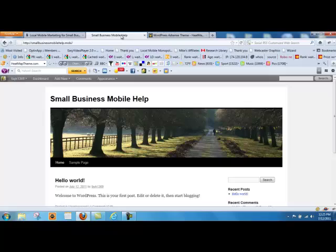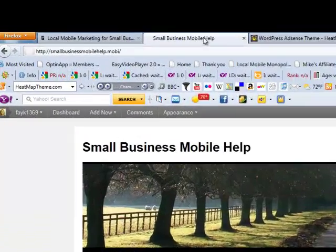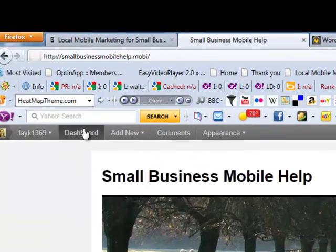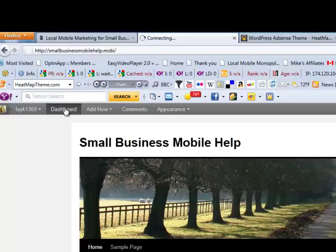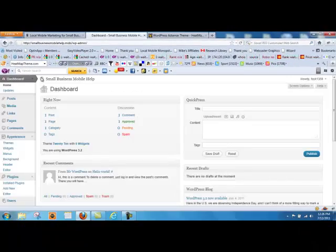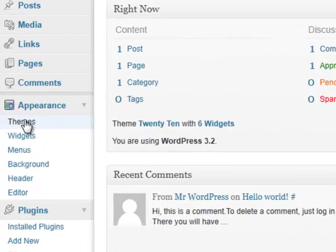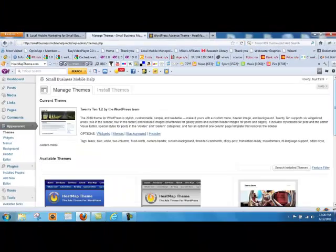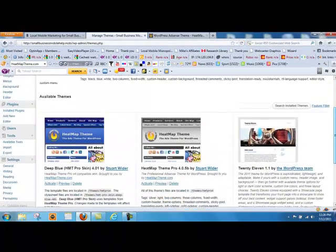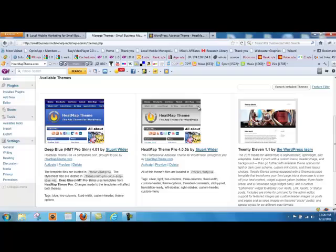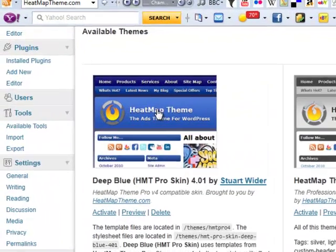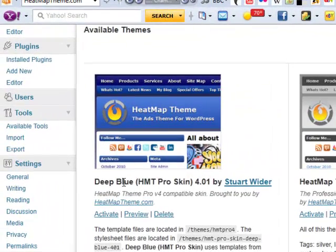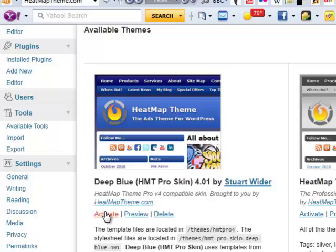So we need to start making some changes. So here we are, and we're going to go into the themes. So let's go down to the themes. I've already uploaded my theme. So here you can see an upload. I'm going to use a nice dark blue one. So we're going to activate the theme.